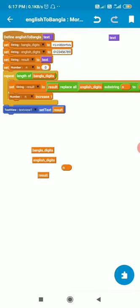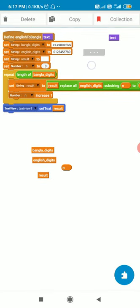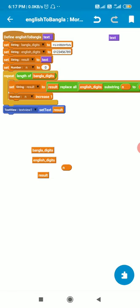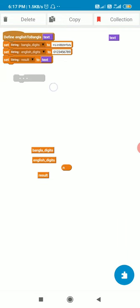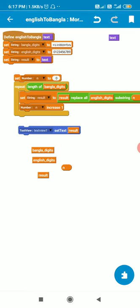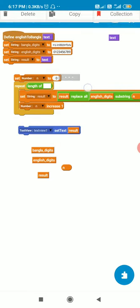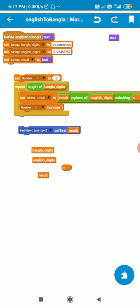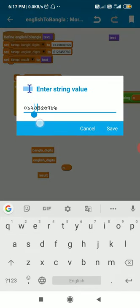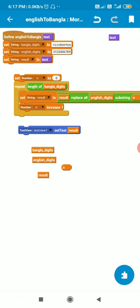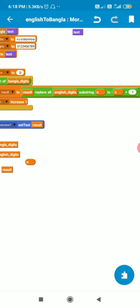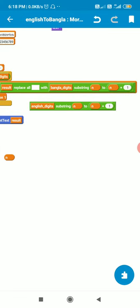Then I set the string variable result to the string variable text, and set number n to 0. I use a repeat block that repeats for the length of Bangla digits — which is 10 — so it will repeat 10 times. Each iteration sets result to result with all English digits substring replaced.